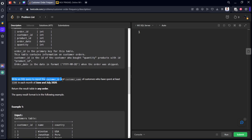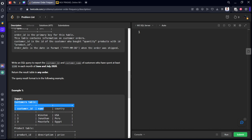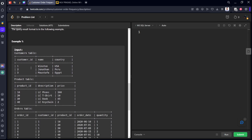The task is to write an SQL query to return customer ID and customer name for customers who have spent at least $100 in both June 2020 and July 2020 — each month they should be spending greater than $100.